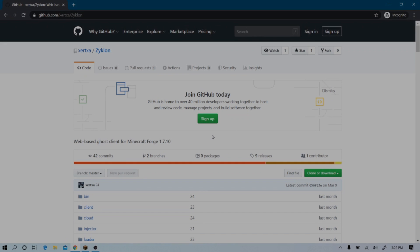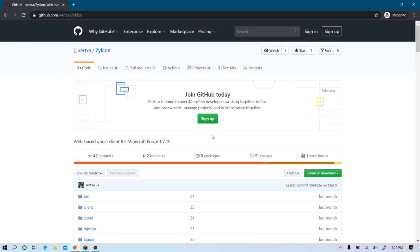Alright guys, so today we're going to be showcasing a free WebGUI Ghost client. I do think it's a pretty good alternative to DripLight, but you can't really expect it to be undetectable since it's free. Credit to this guy, I don't know how to pronounce his name, but he is the creator.